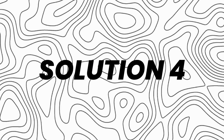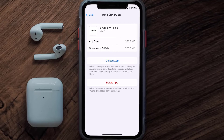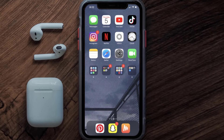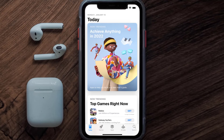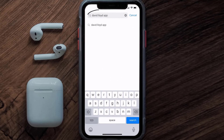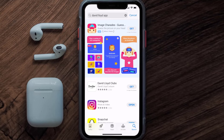If the issue persists, you need to completely reinstall the app. Navigate to the app page and tap on Delete App to uninstall it from your device. Once uninstalled, open the App Store, search for the David Lloyd app, and tap the Get button to install it back on your device.